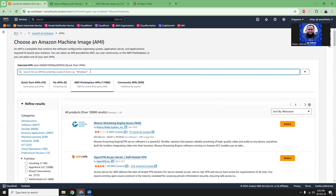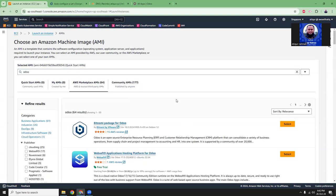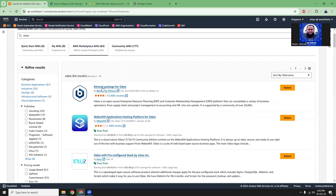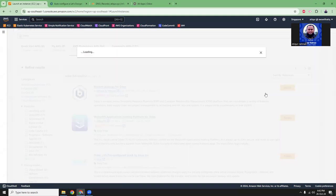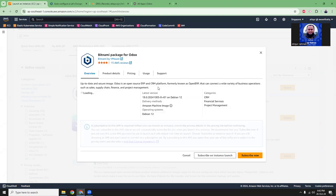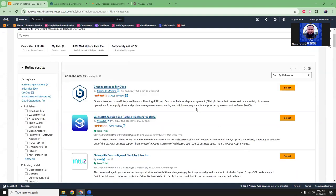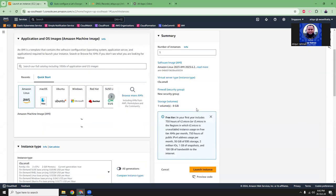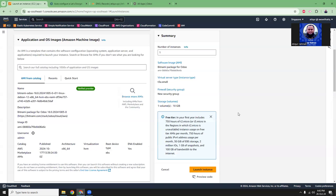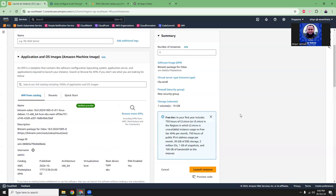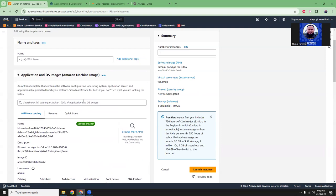The first one is Bitnami and that's the one we are going to choose, and it's powered by VMware. So it is trusted and you can use Bitnami AMI because it's very reliable and suitable. Click here on the select button and then you can subscribe. If you are subscribing for the first time, it might take some time. But later on, it just instantly shows here.